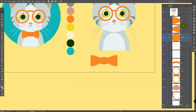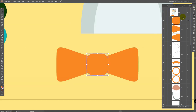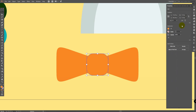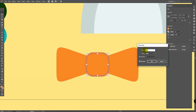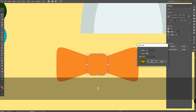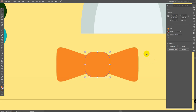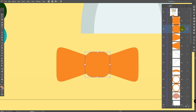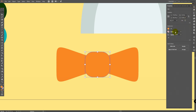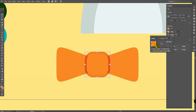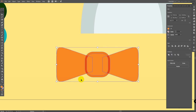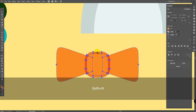Then select the object, reflect tool, hold alt, click on this central point, vertical, and click on copy. Bring this layer up, select the object, go to properties panel and click here — offset path, click on preview, select three points here and click ok. Now you have a copy right here. Go to properties panel, go to opacity, change mode to multiply. Now select all objects, shift plus M, hold alt, and delete these parts.